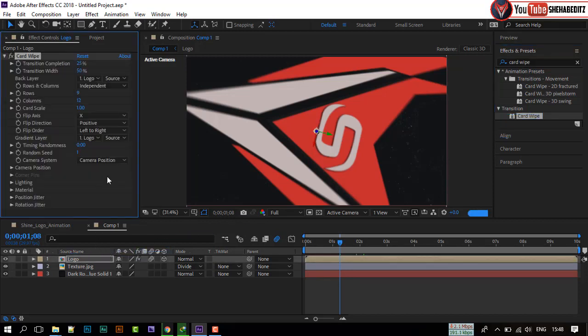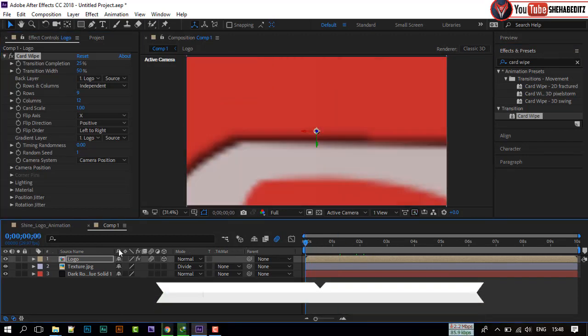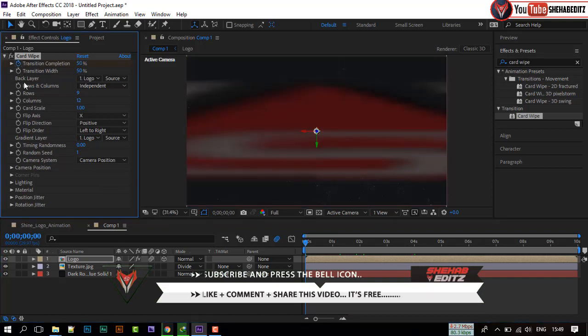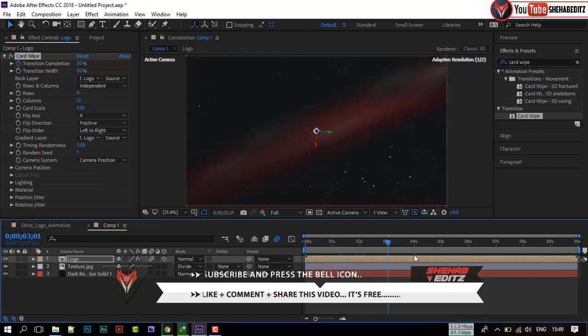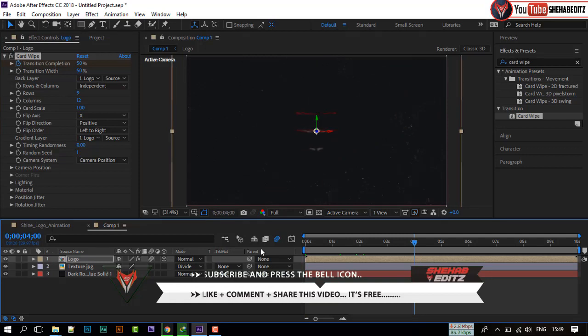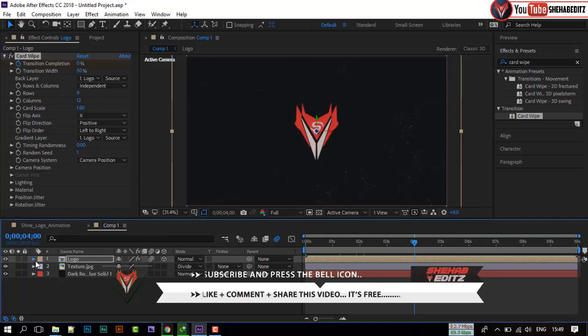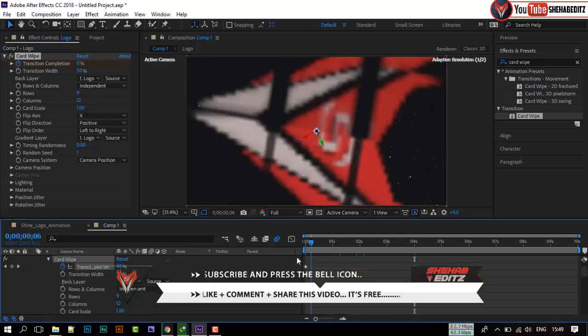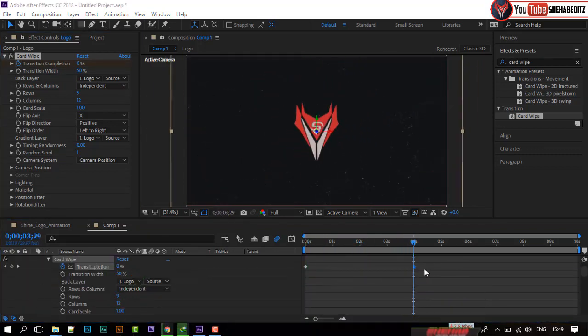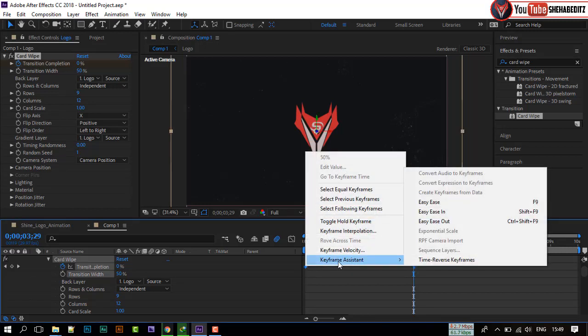Let's change some settings of this effect. Go to first frame and set a keyframe to transition completion. Go forward 4 seconds, and change the transition completion to 50%. Select these keyframes and make them easy-ease.